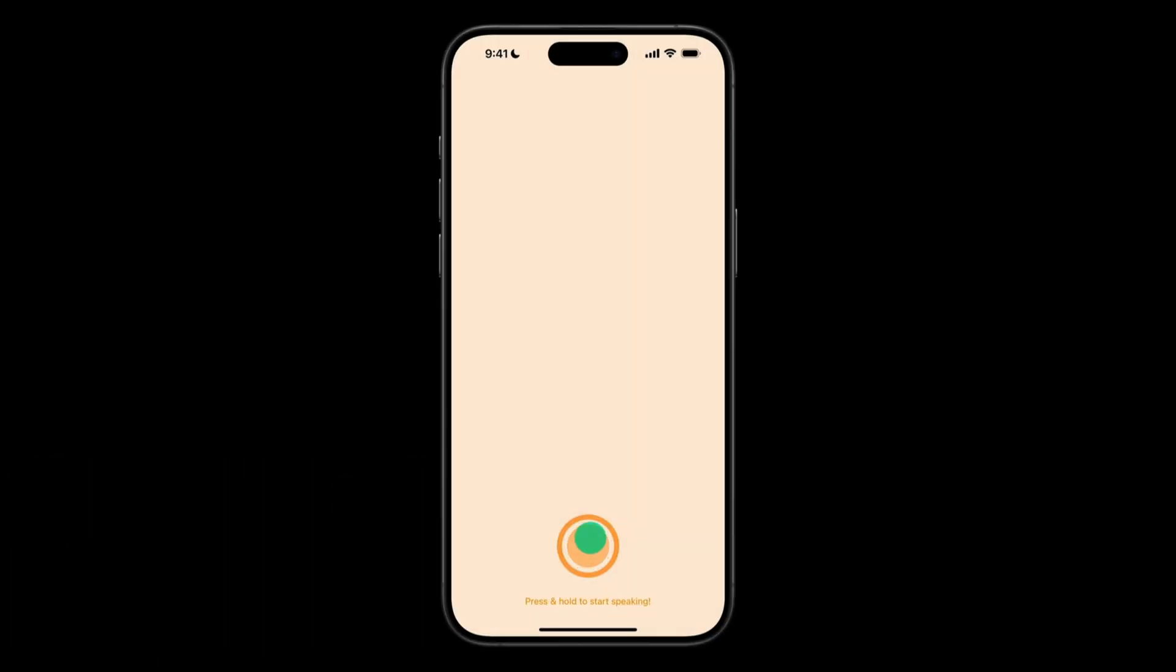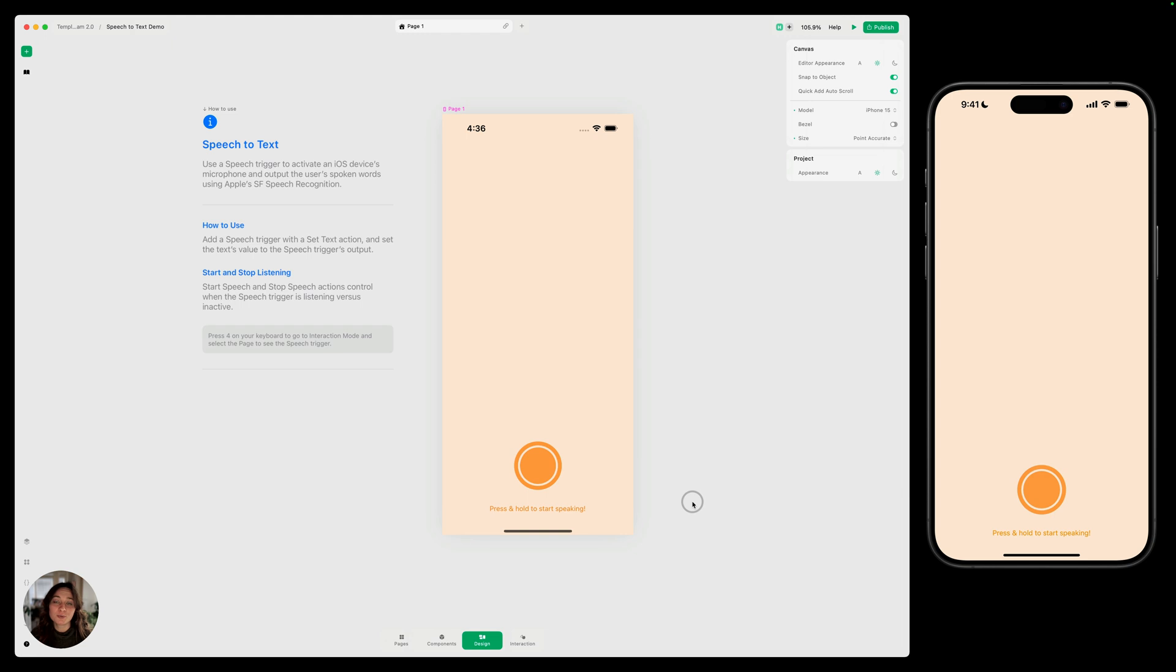Hey, it's Harker from Play. Today I'll show you how to activate your device's microphone to create a speech-to-text interaction in Play. We'll use Play's speech trigger, which uses Apple's SF speech recognition. We'll also use our start speech and stop speech actions to control the speech trigger. So let's dive in.